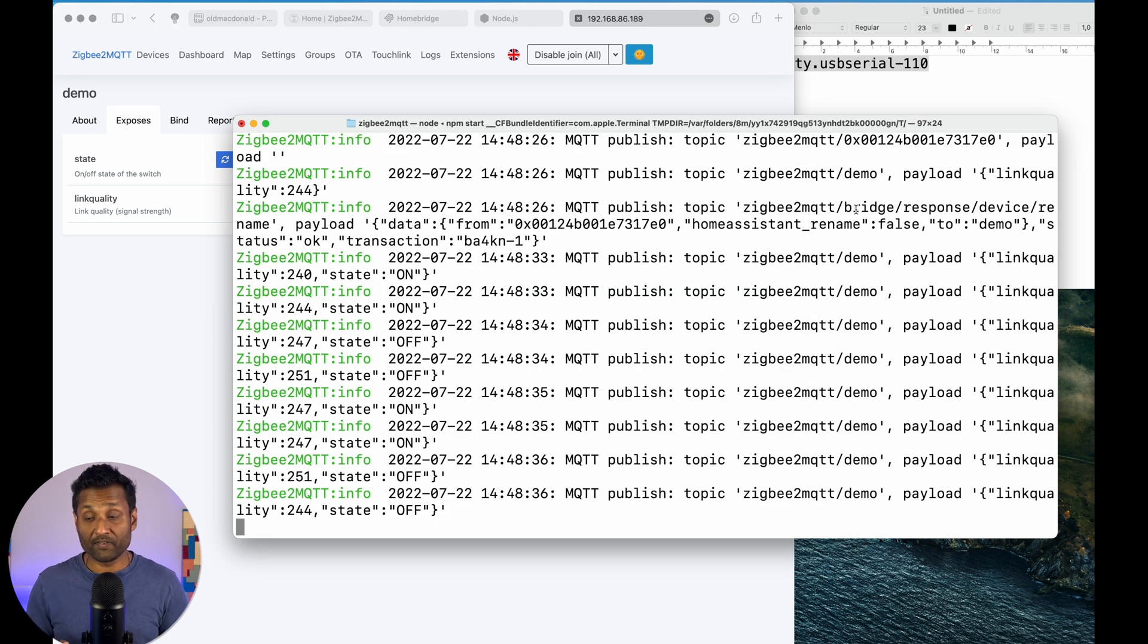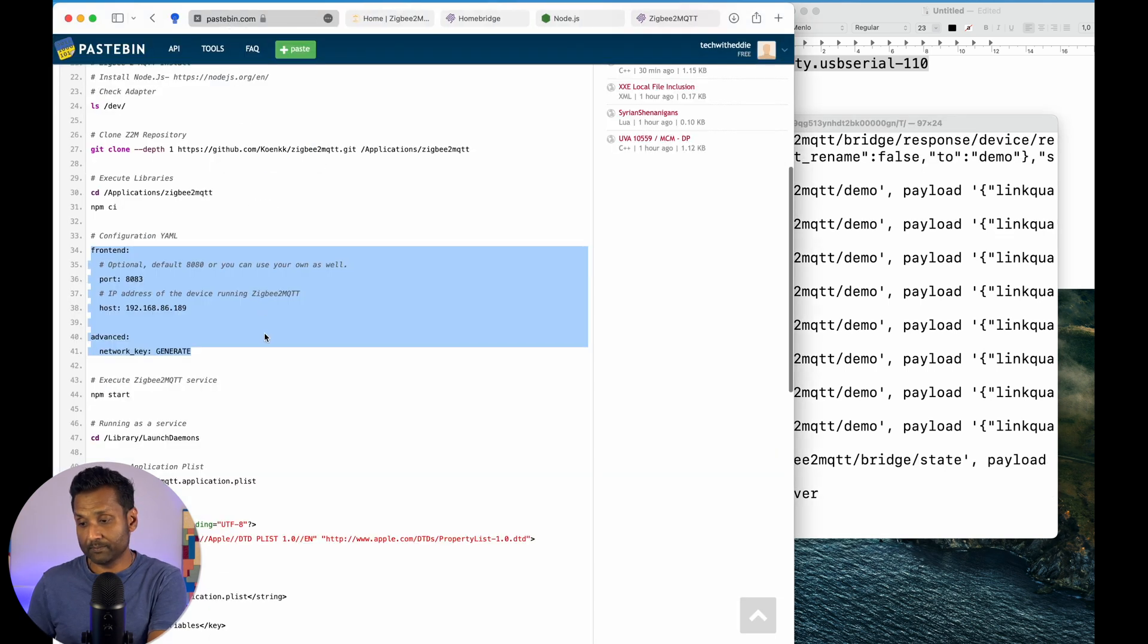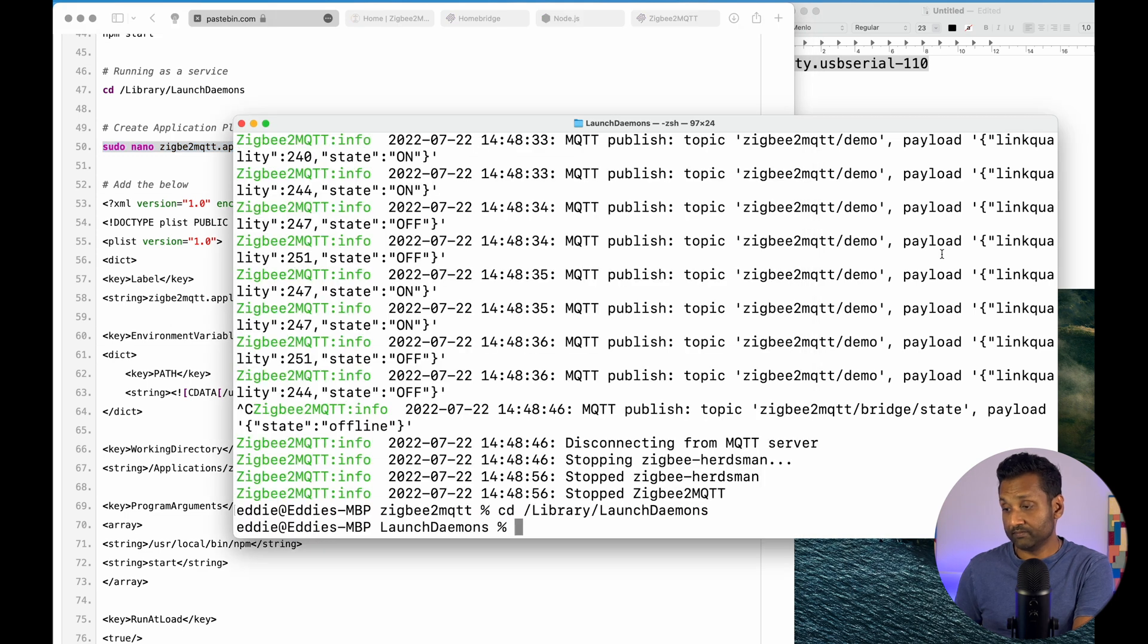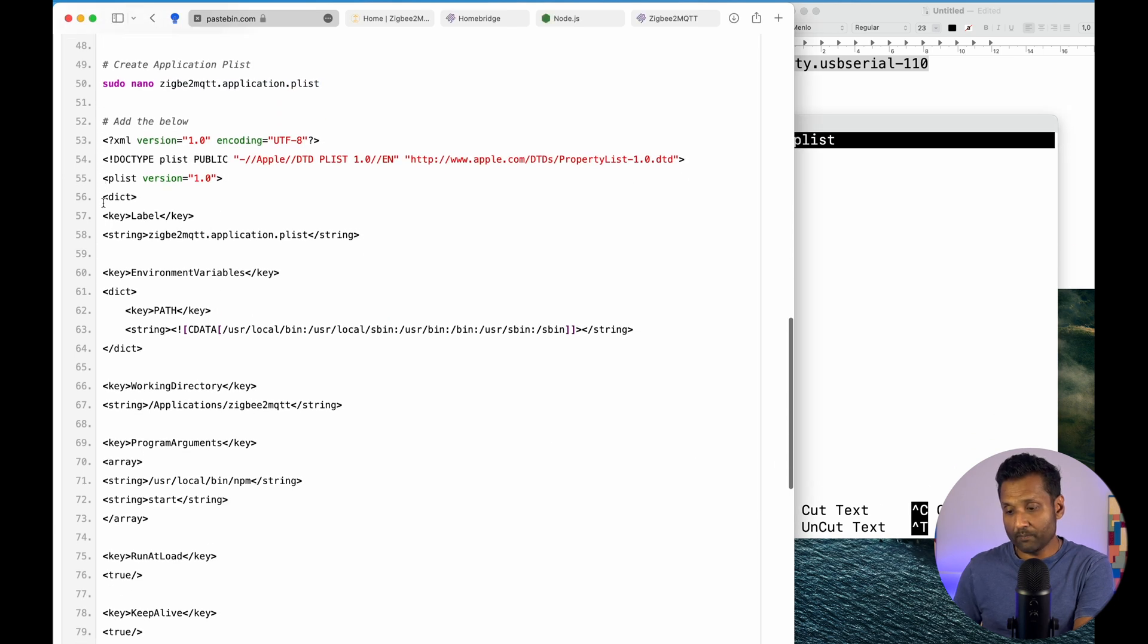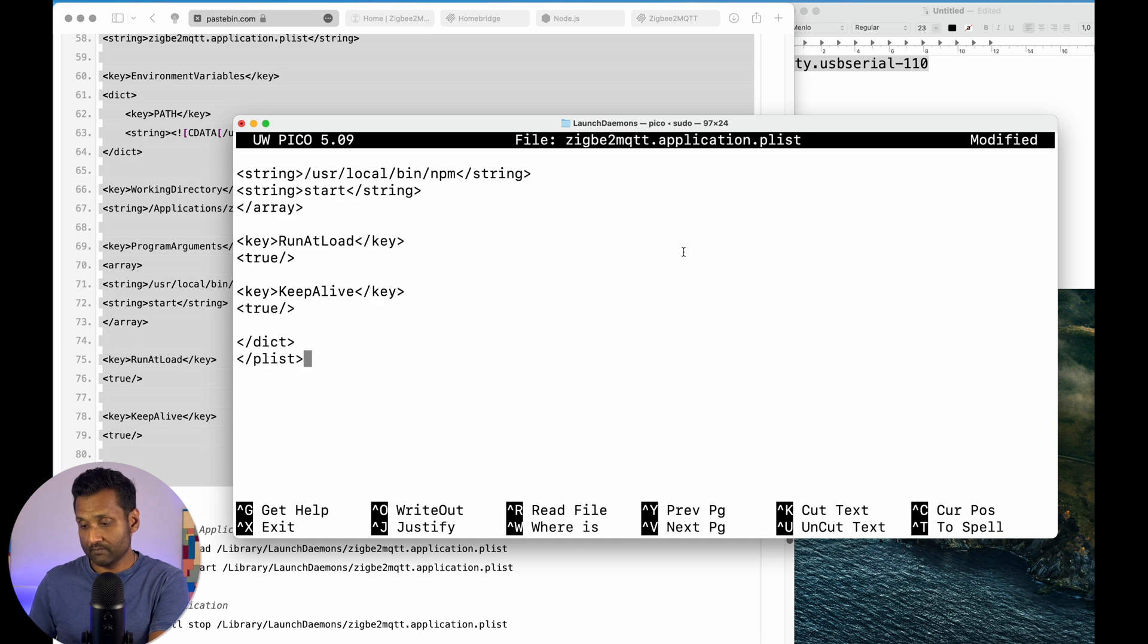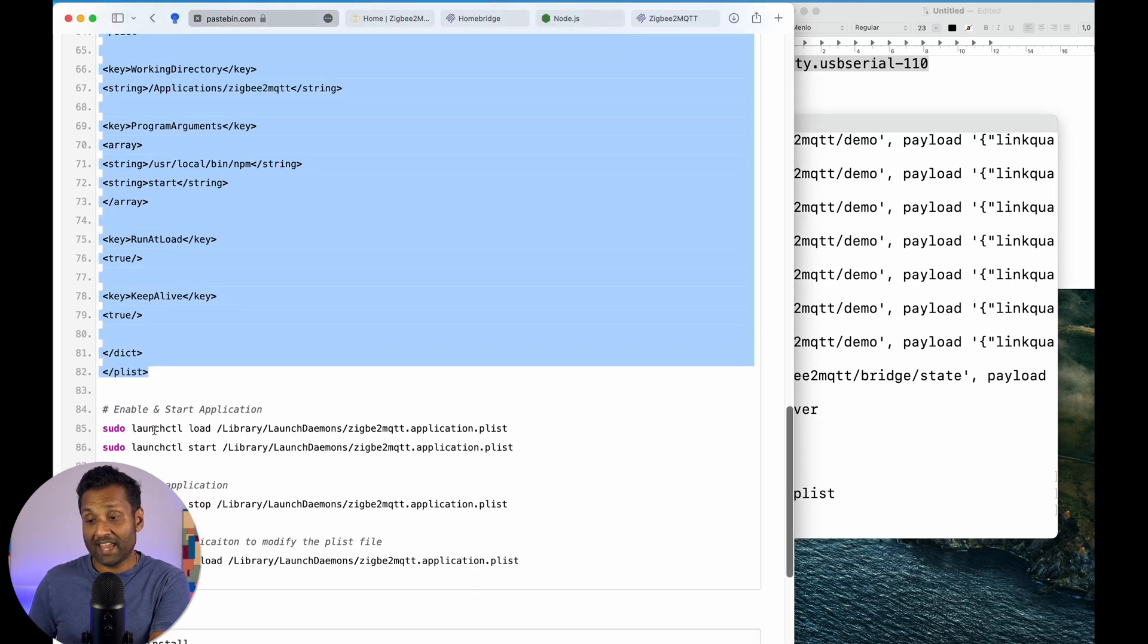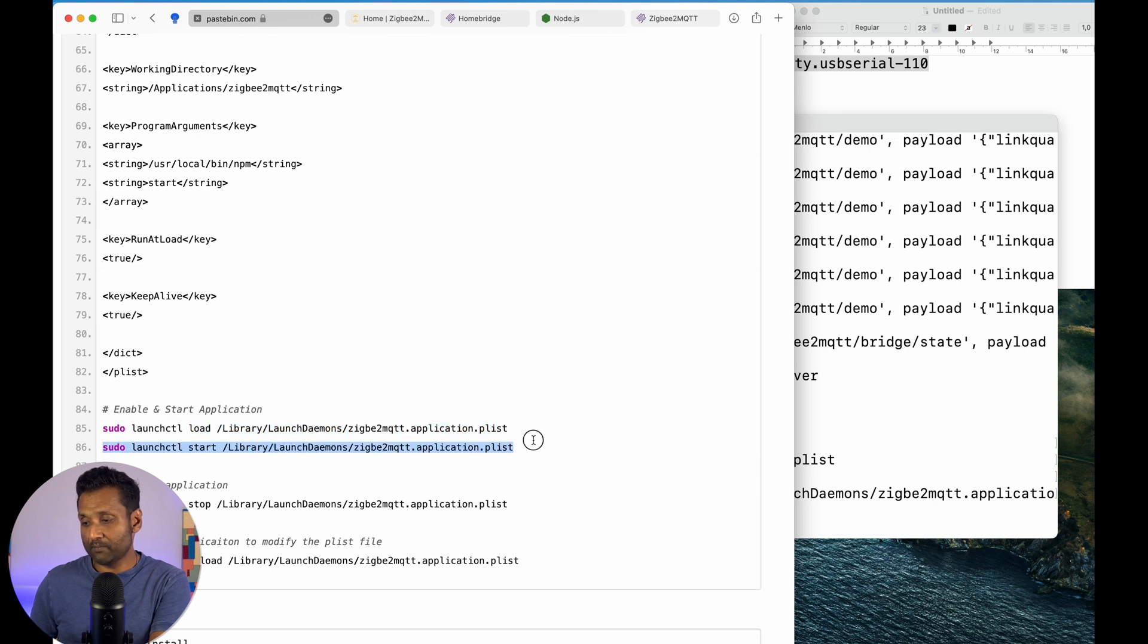This is one part of the configuration. Now, the next part of ZigBee to MQTT is every time you restart your computer or anything happen, it needs to load automatically. So, I'm just going to hold control C, going to go back to paste pin, going to change to this folder. I'm going to create this file. Just follow all of the instruction, type in your password. And all I'm going to do is copy paste all of this information. So, all of these lines, command C, command V, control X, Y, enter. Going to enable the application. So, it starts automatically.